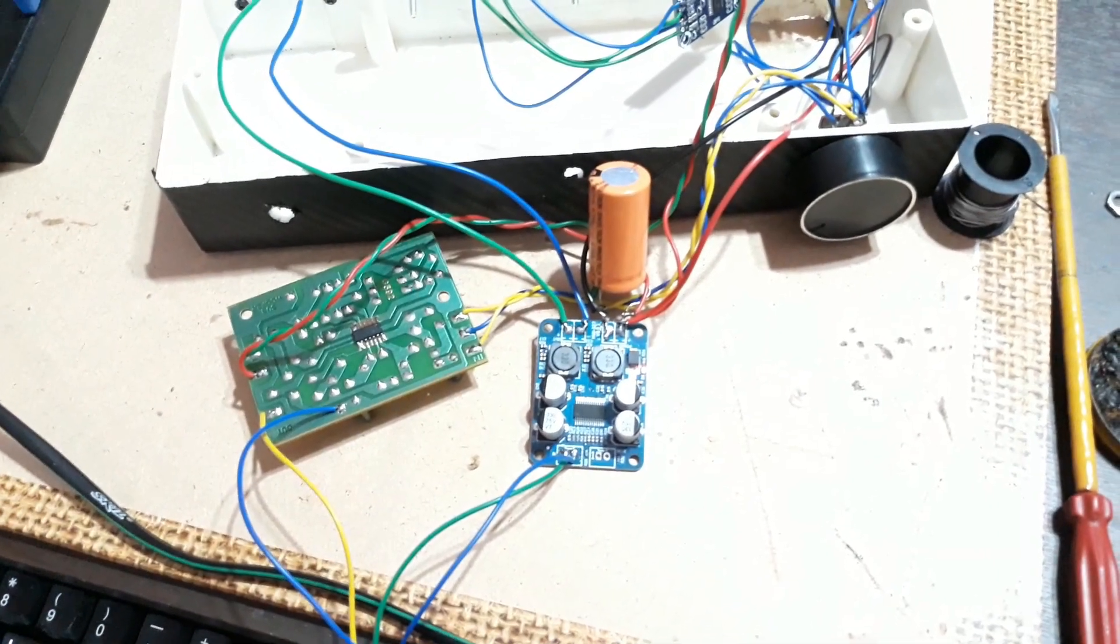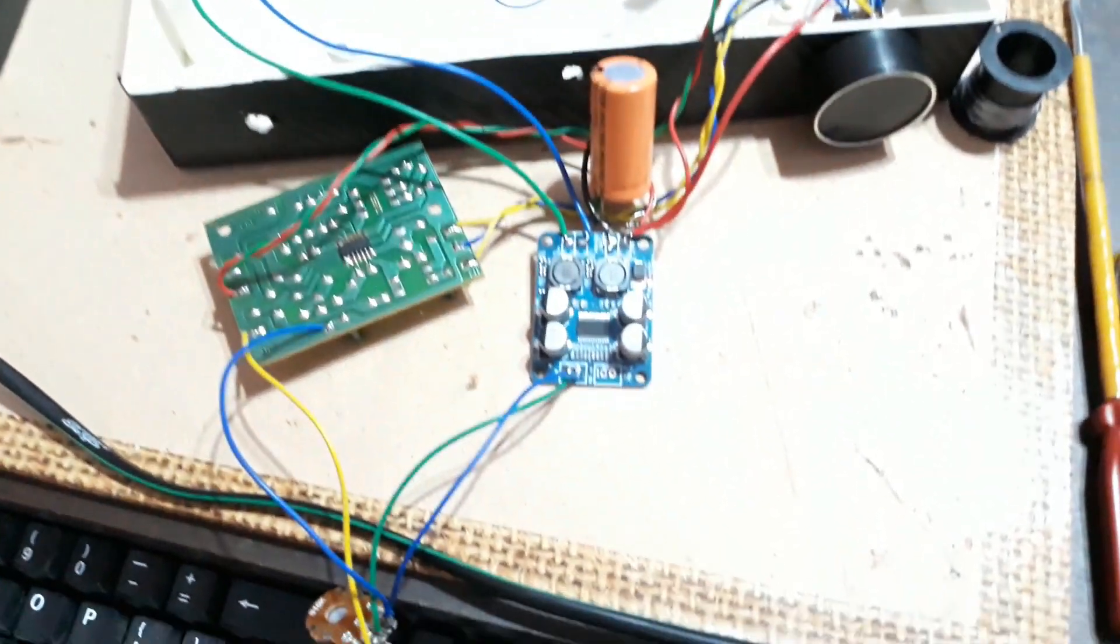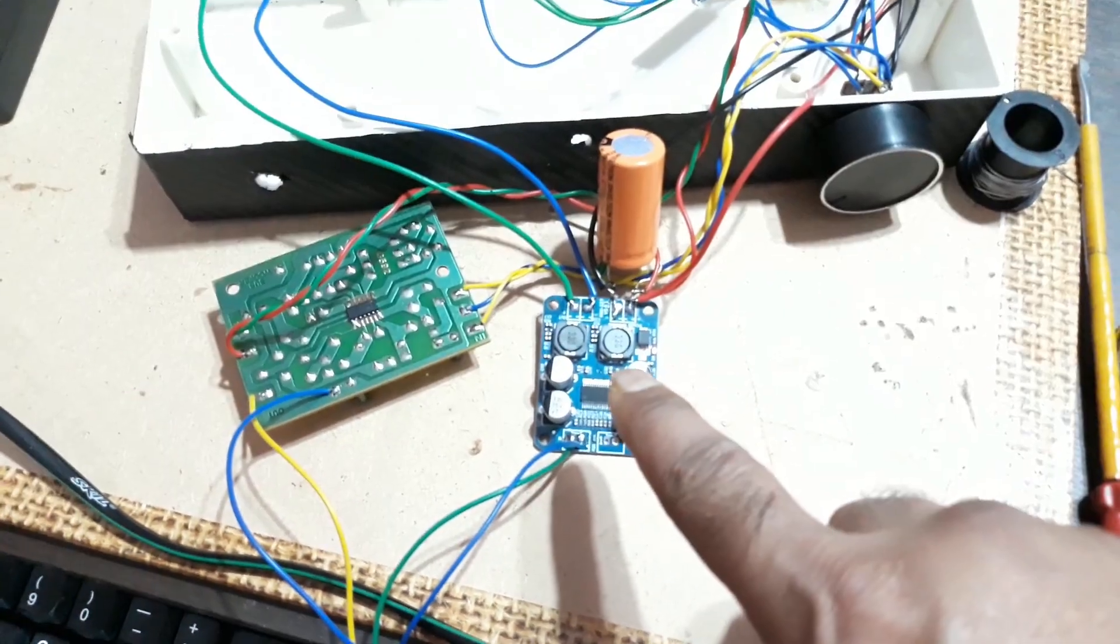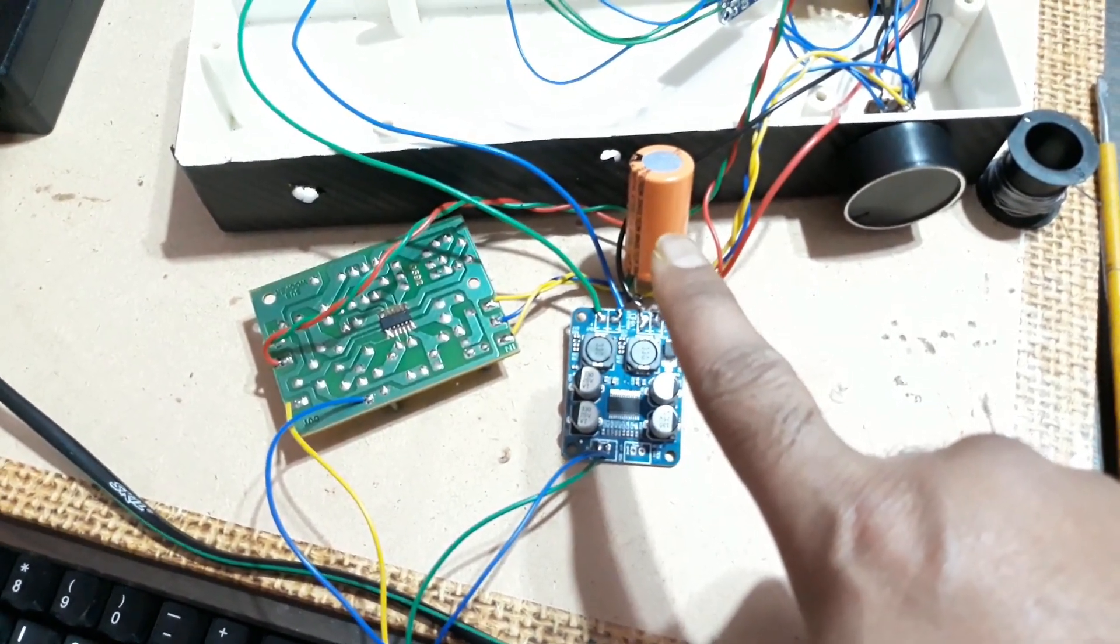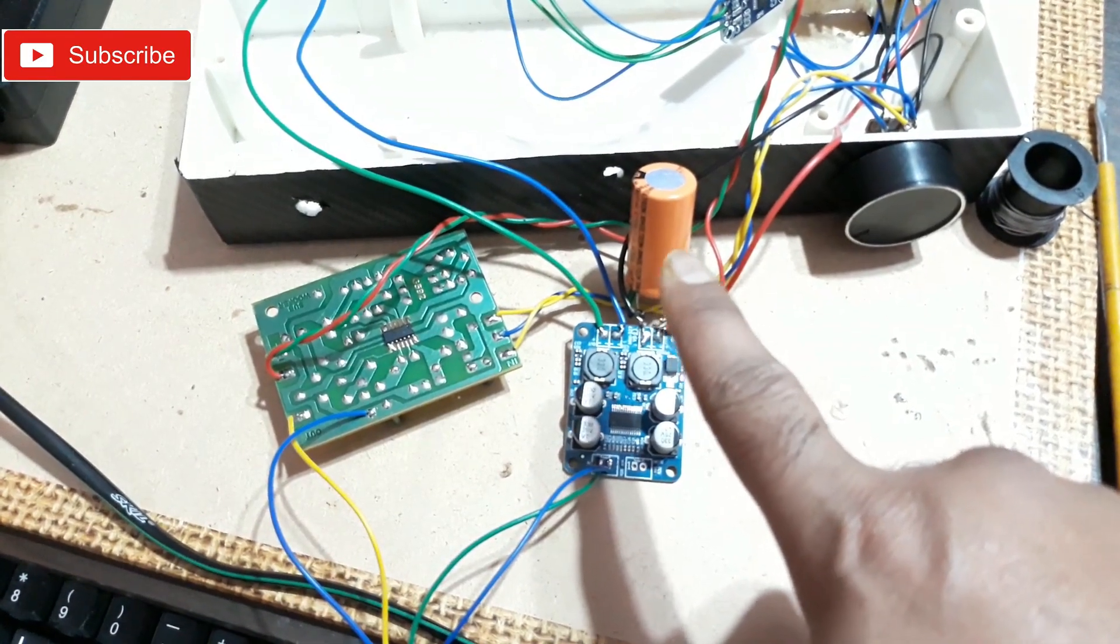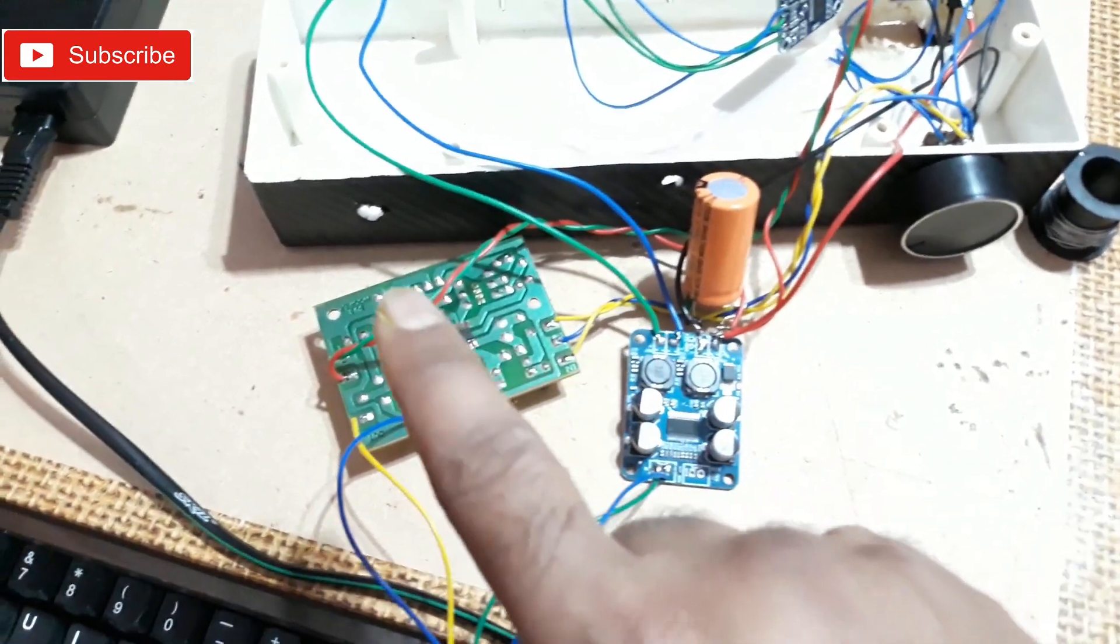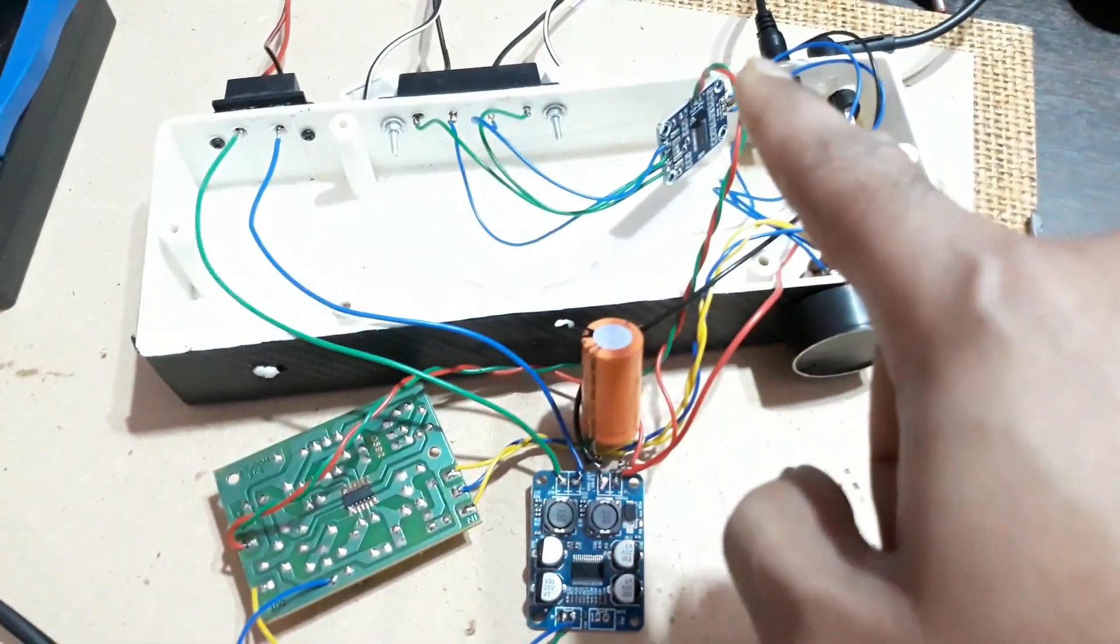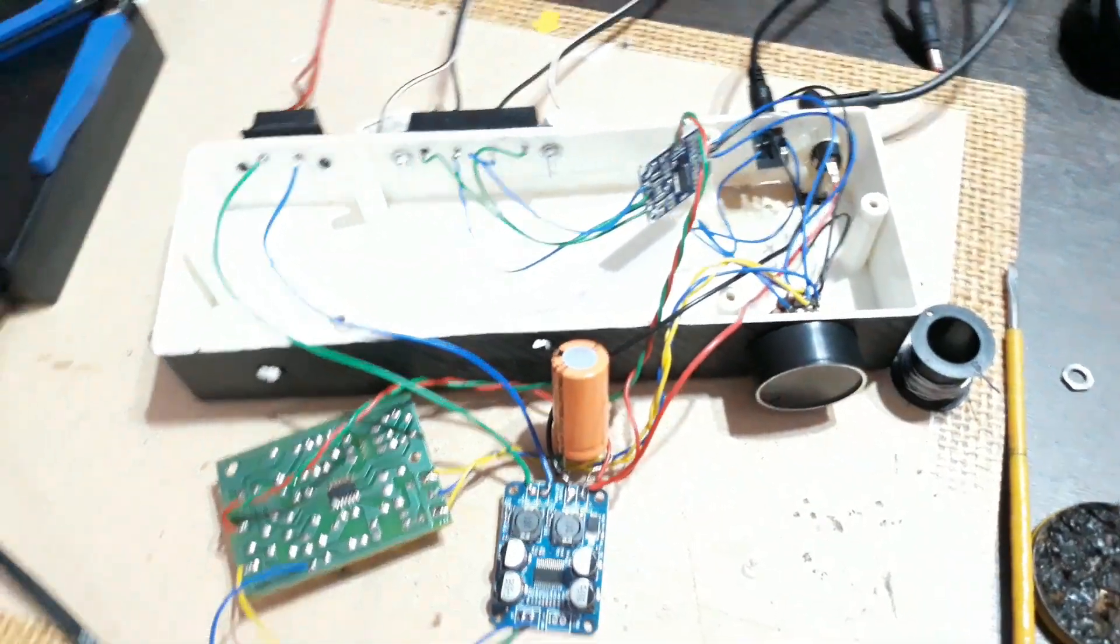Alright, so all the connections are done. Here you can see that's the mono amplifier kit. I've connected a 35 volt and 4700 microfarad capacitor to handle the bass, and that's the subwoofer filter and that's the stereo amplifier kit.